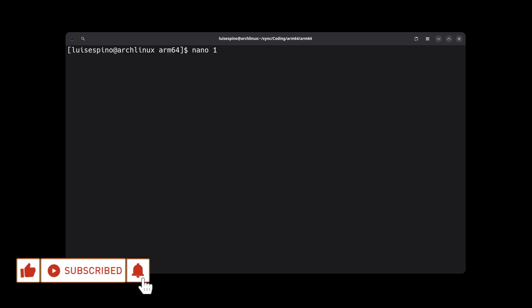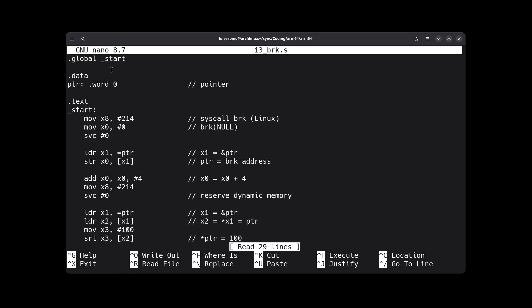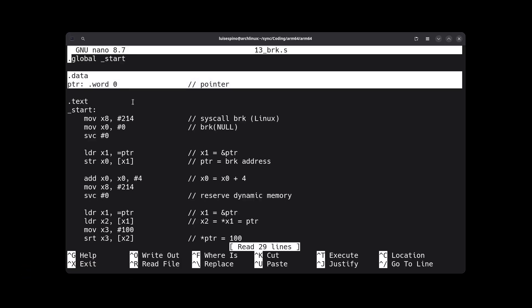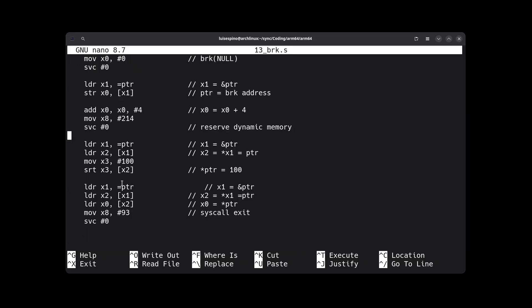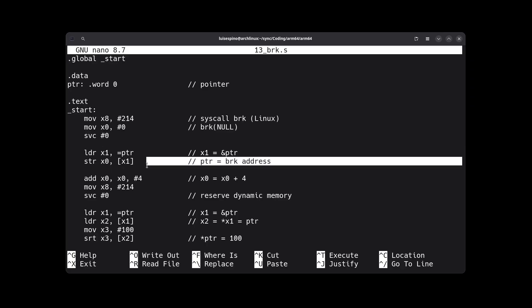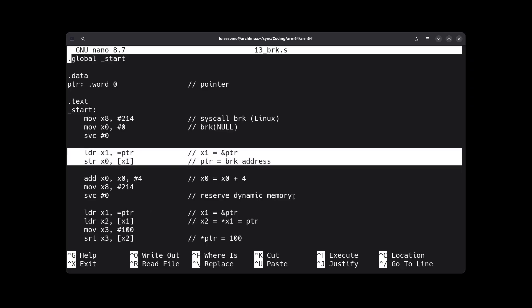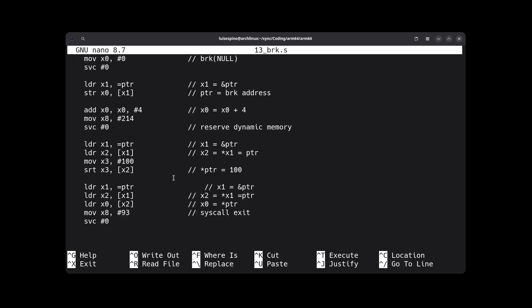To solve example 13, we declare a pointer type variable which will be used to address the new memory address requested carefully from the brk syscall. The first part invokes the brk command, the second part associates the pointer, the third requests memory, and the fourth handles the pointer logic.